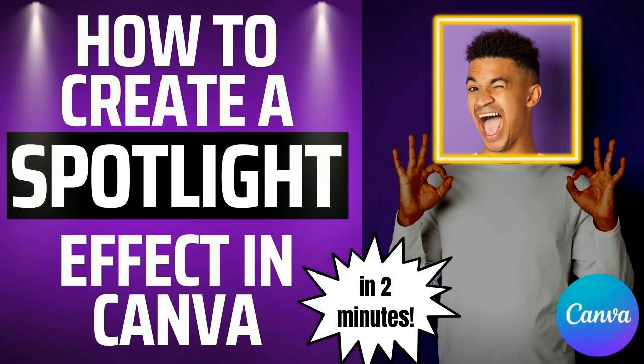Hey guys it's Mark here from Photobuddy Labs and in this video I will show you how to create a spotlight effect in Canva in two minutes. Please watch the video to the end so you don't miss any important steps and without any further ado let's get straight into this.